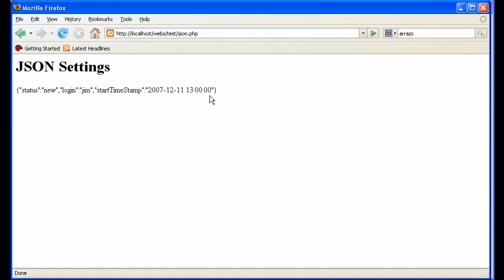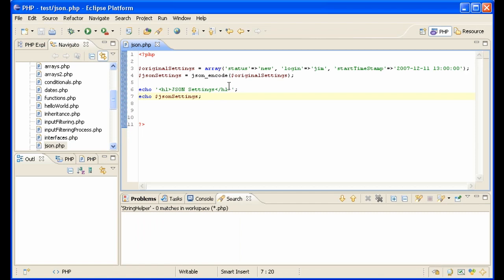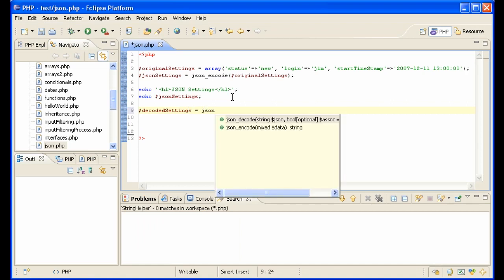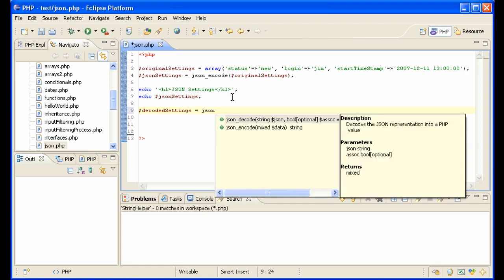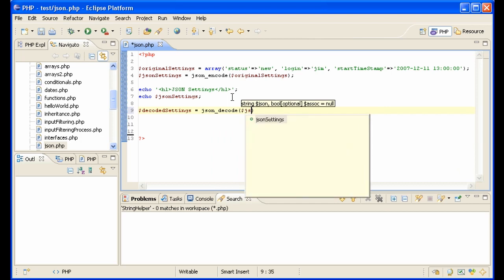So how do you convert them back to an array? You go like this: decoded settings equals JSON decode, JSON settings.